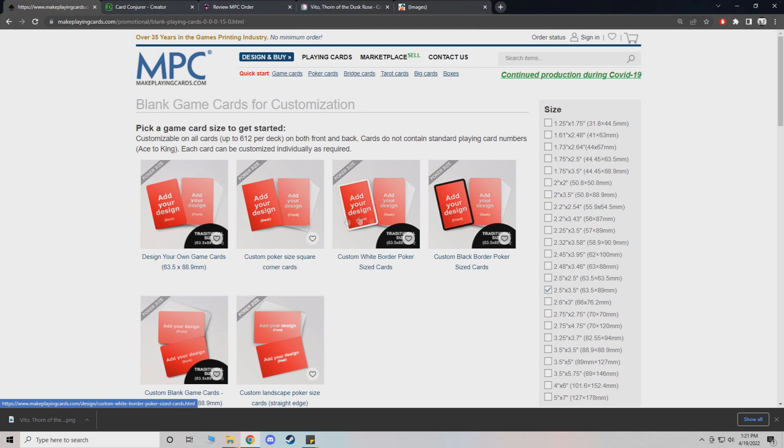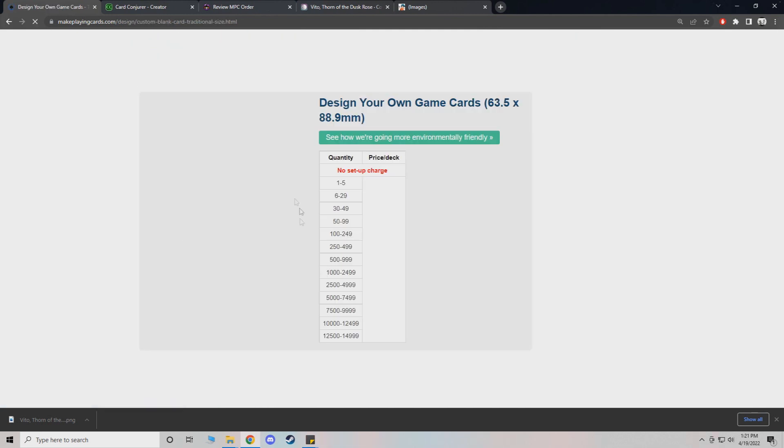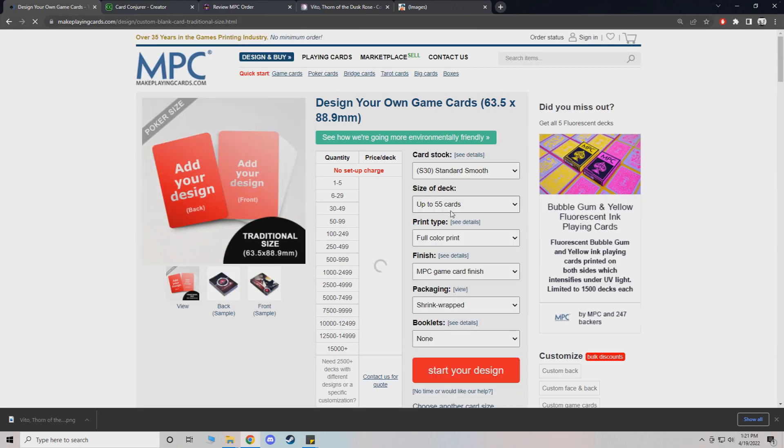And then there will be a bunch of things. Just click the first one. Design your own game cards. Very simple. Wait for this to load.